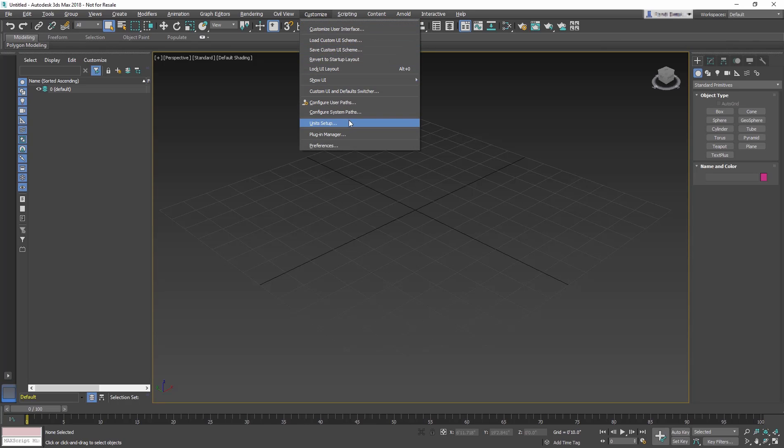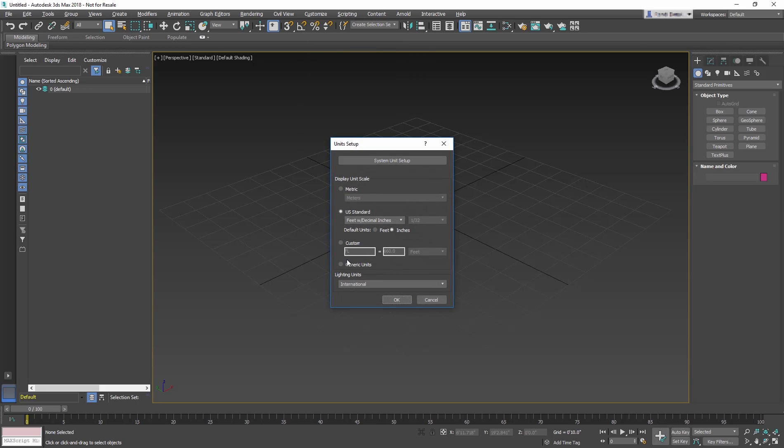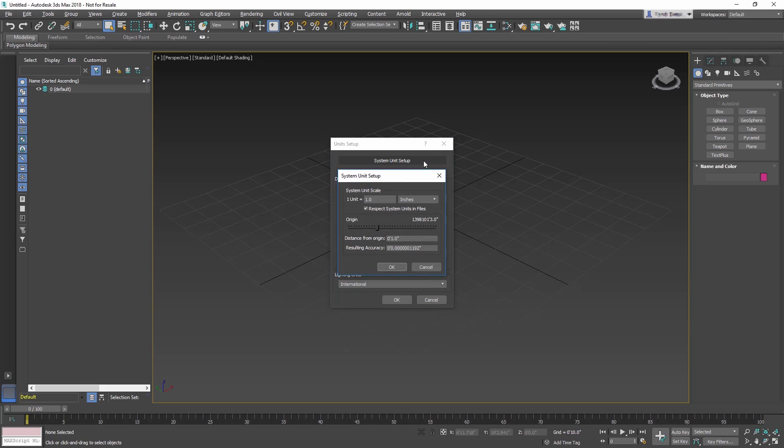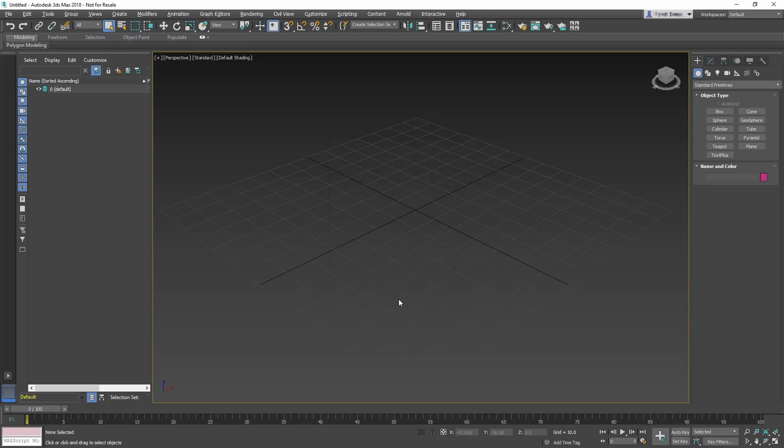Go to the Customize menu, Unit Setup, Change to Generic Units. In the System Unit Setup, make sure 1 unit equals 1 inch, as this is what is used in the train station scene. Now OK the dialog box.